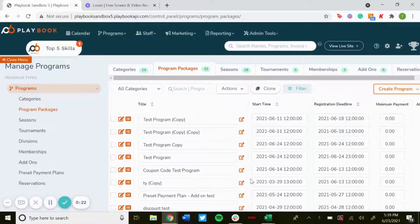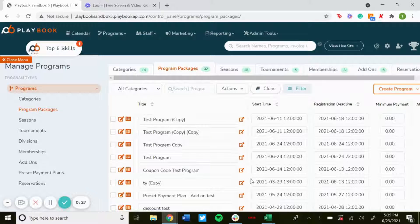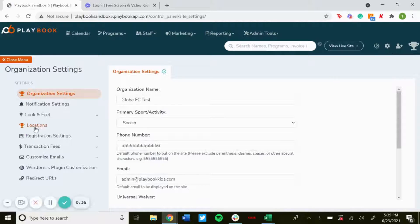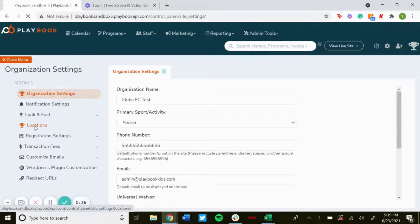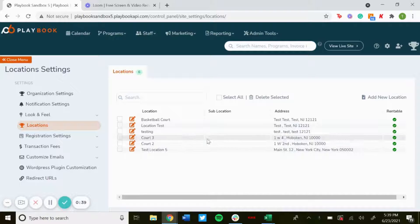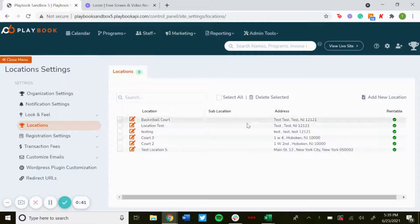...and you want to filter down more by the location, what court it's actually taking place, or what field, you can create sub locations. Once you're logged in, go to the gear icon in the top right, and then on the left click on Locations. As mentioned in the other video, any locations...